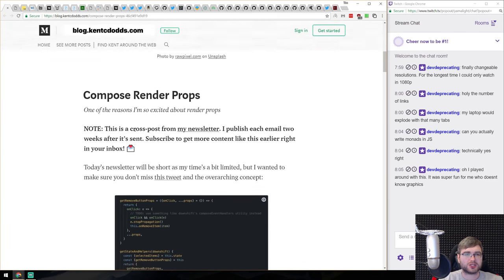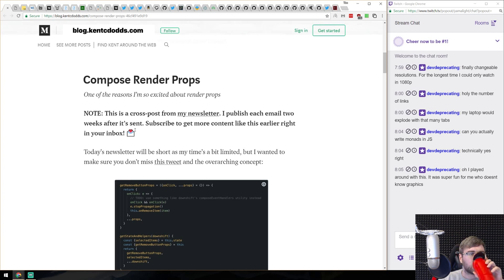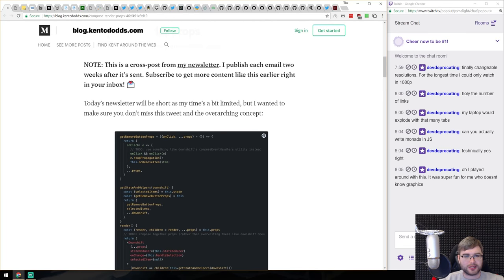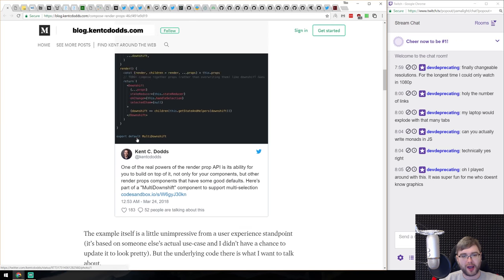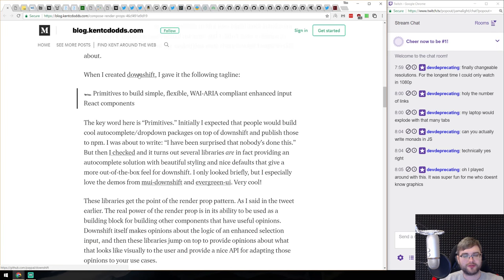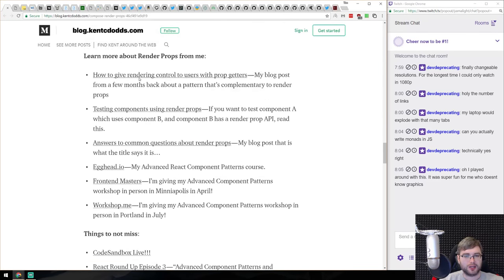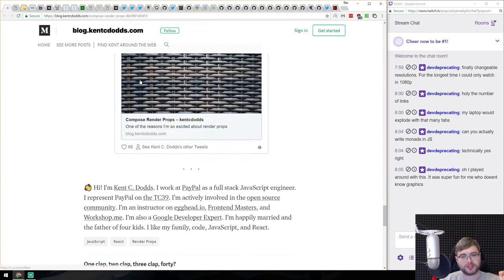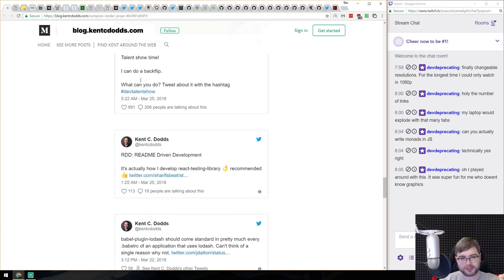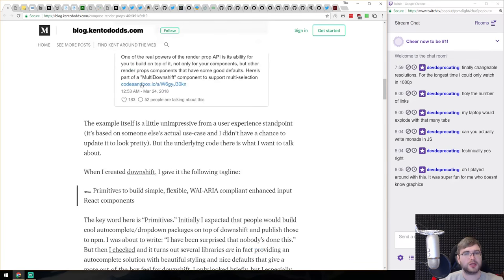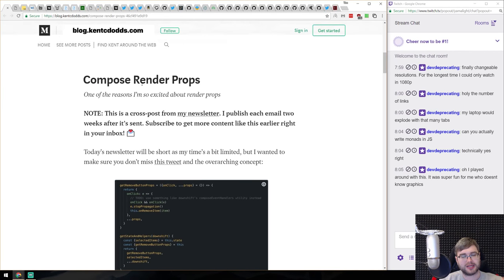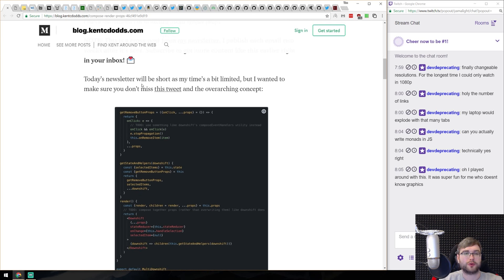We got another article from Kent C. Dodds called 'Compose Render Props.' Render props has been all the hype lately. This article explains why they're good and how you use them using the example of Downshift, which is a really great library. If you're still not familiar with render props and don't understand why they're useful, read through this article — it's not very long but explains well why you'd want to use them.